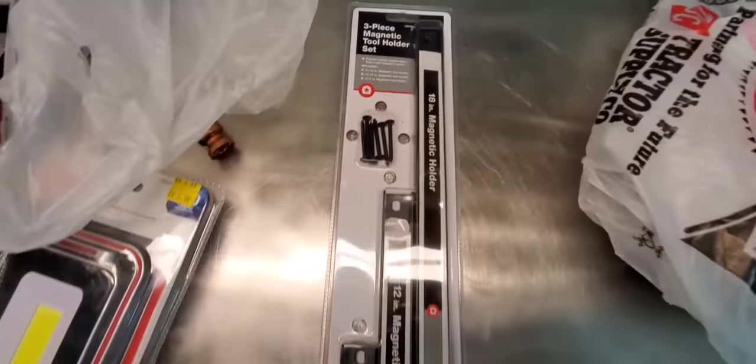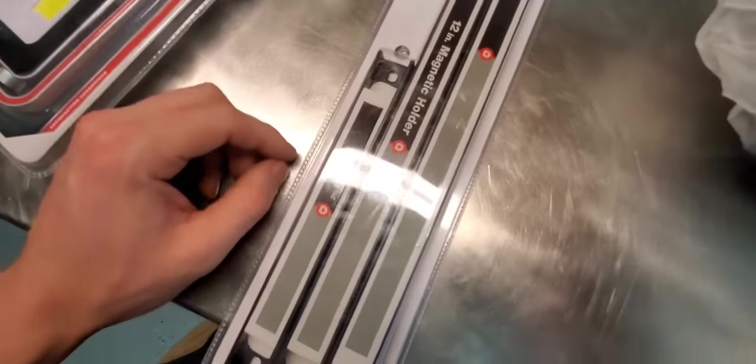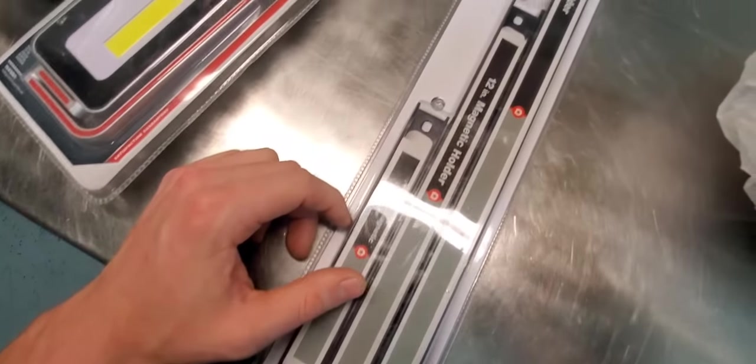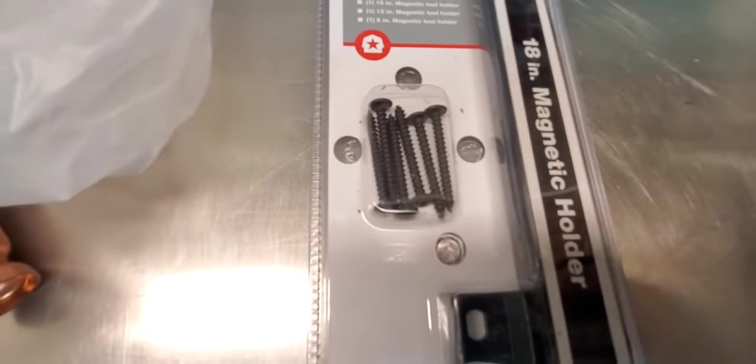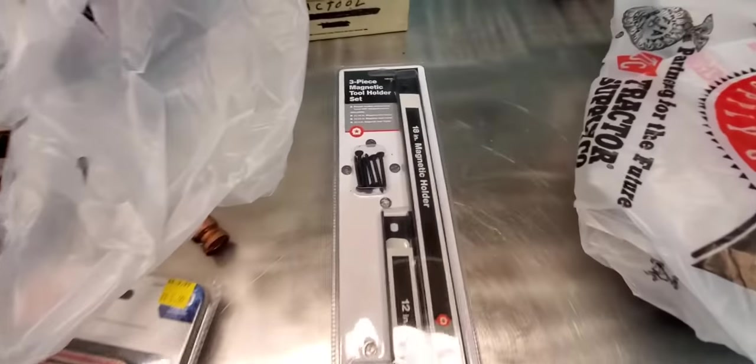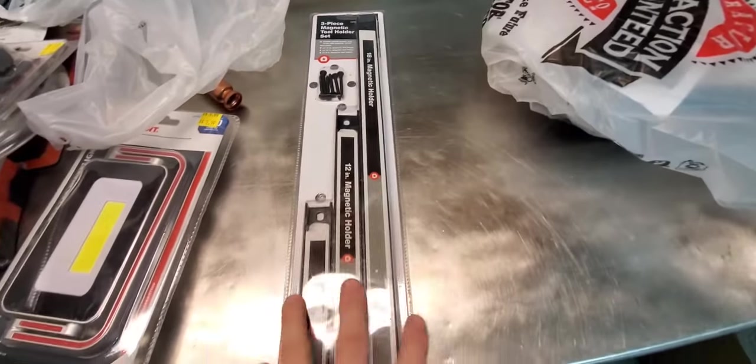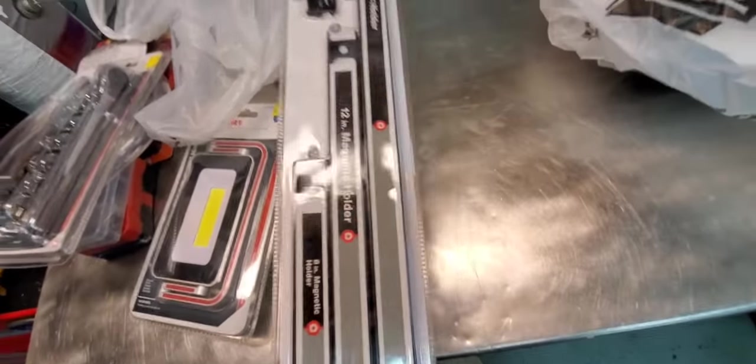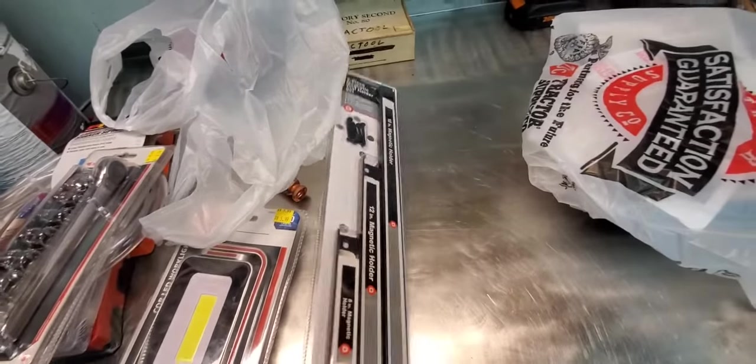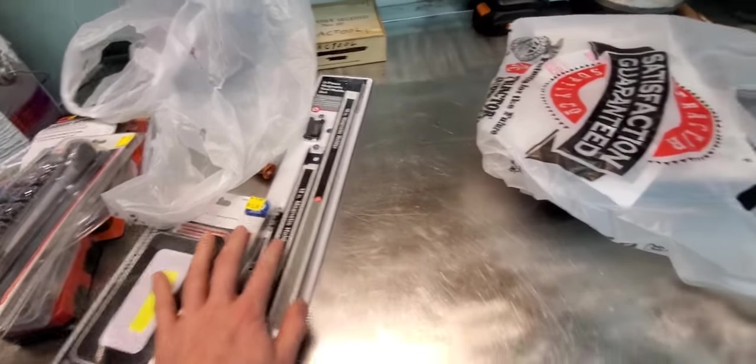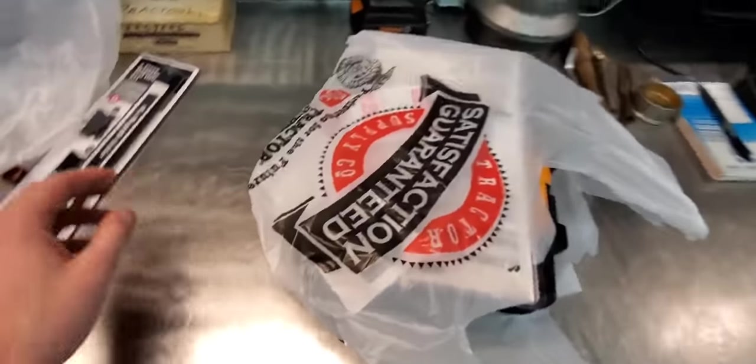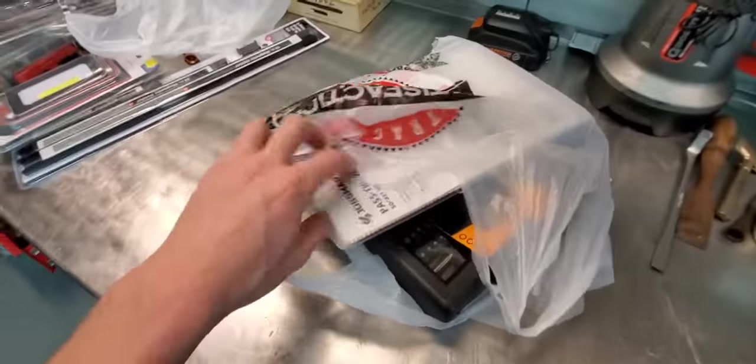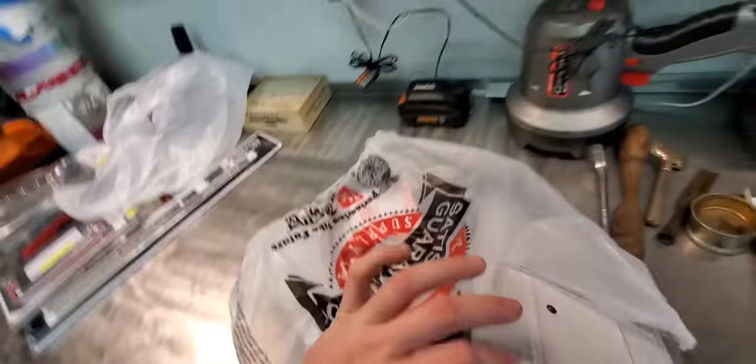3 piece magnetic tool holder set. 8, 12, 18 inch bars with some mounting screws, put them on wood or whatever. Powder coated carbon steel for $9. I go to Lowe's and buy something like this, they're $20, $20 something a piece for like a 12 inch. I bought a Cobalt one, it was $20 bucks or something crazy.